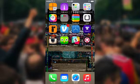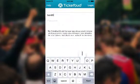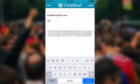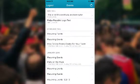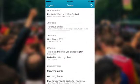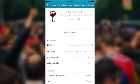Once downloaded, click on the app to open it and enter the email and password you use to log into your event on TicketBud.com. Once you log in, you will see all events you have set up with TicketBud. Find the specific event you will be checking in guests for and tap on it to be taken to your mobile event dashboard.